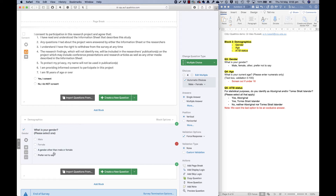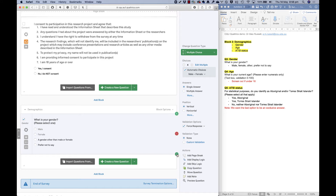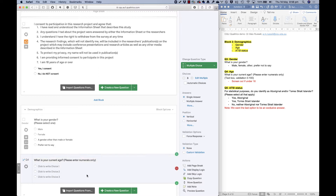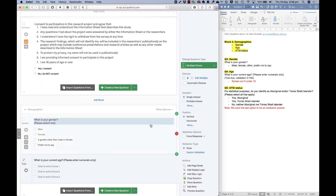The gender question is set up — people have a 'prefer not to say' option but must still answer to move on, and values are recoded for easier analysis. Now I need to add the age question. I'll click the plus button and write: 'What is your current age? Please enter numerals only.' I'll rename this variable 'age.' Rather than a single-answer dropdown list from 0 to 100, which would be very long, we'll let people type in their age — so I need to change the question type.